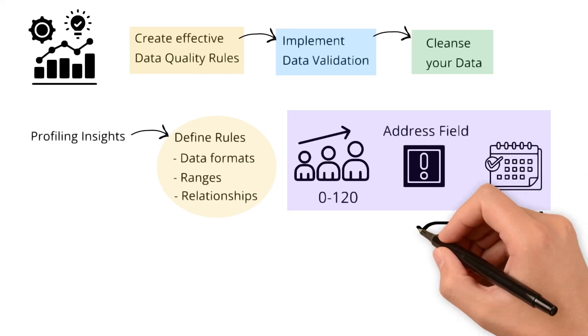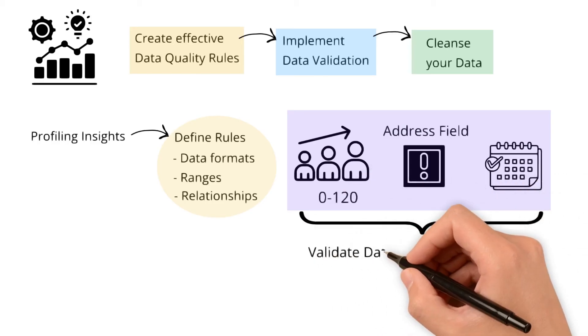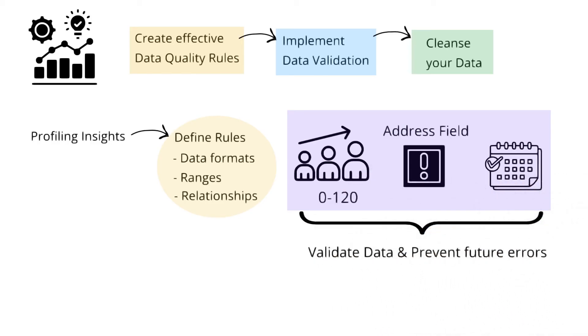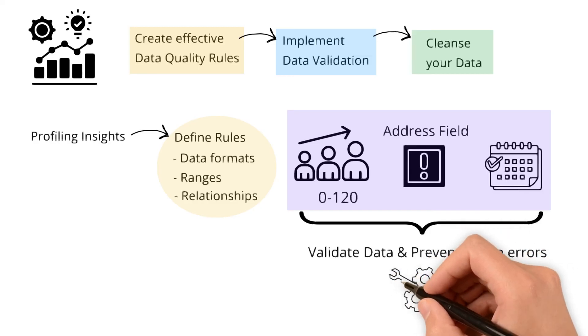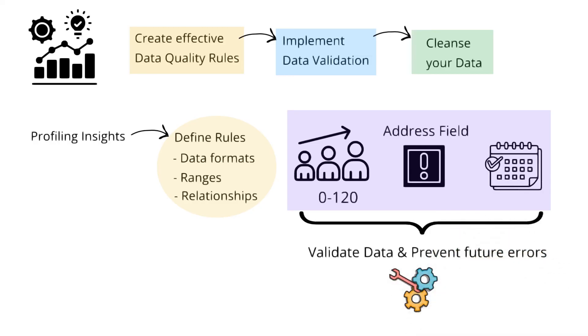Use these rules to validate data and prevent future errors. Identify and correct issues by enforcing these rules.